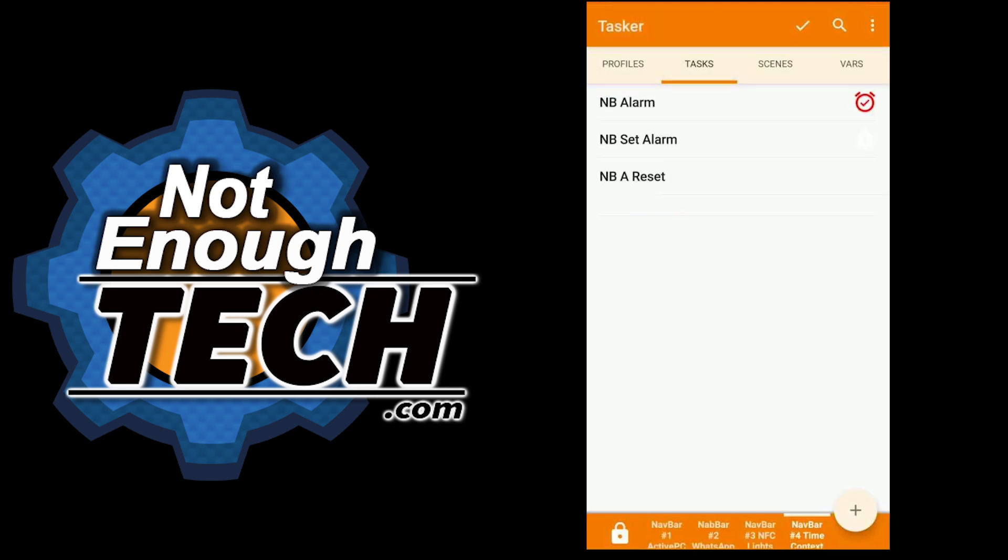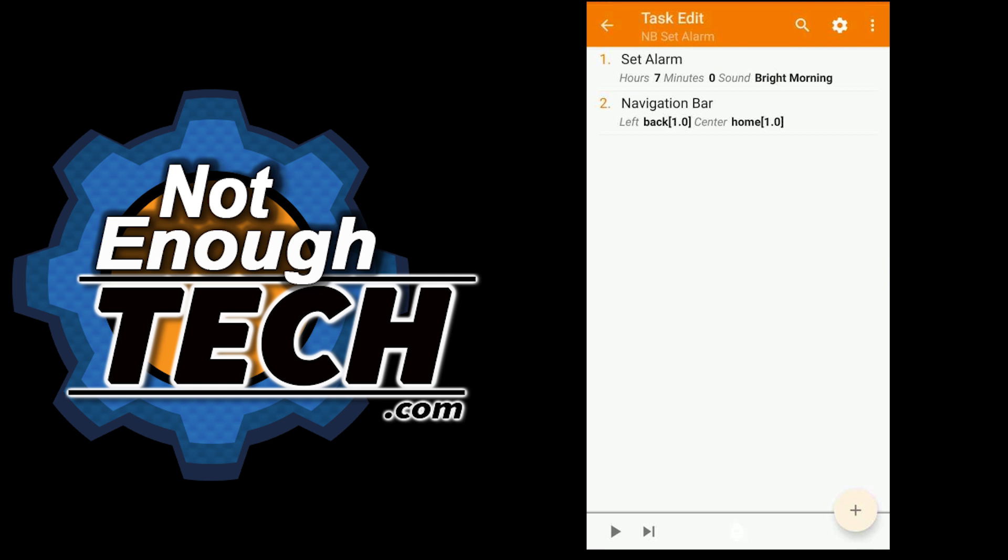Now the task itself has an icon assigned. It's white so you can't really see it on this background very well. But that was the bell available in the corner. And it's a simple set alarm action available through Tasker.